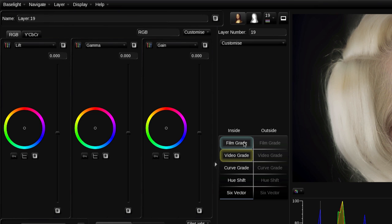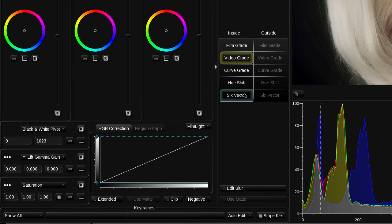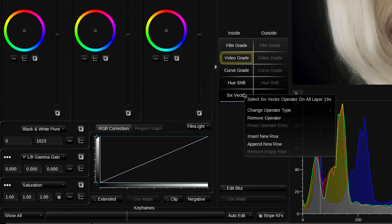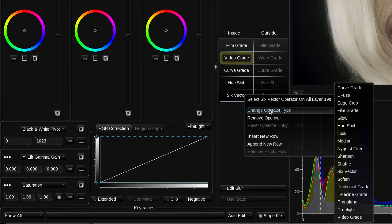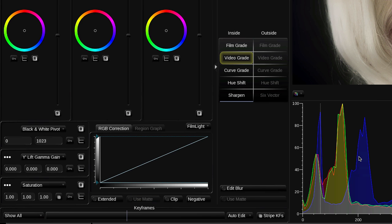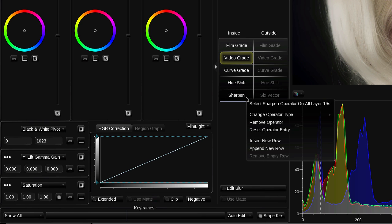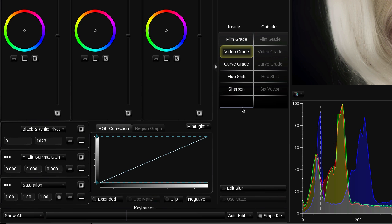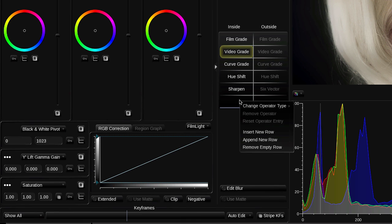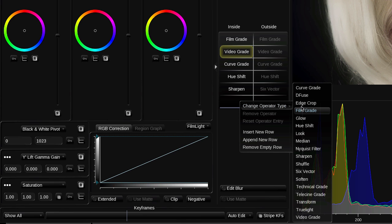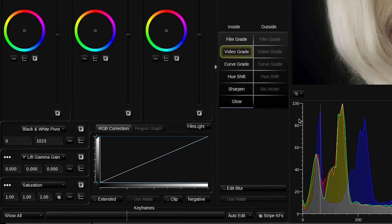To access these additional operators, right click on one of the operators already in this list, and select change operator type. You can now choose one of the operators from this list. You can also add additional rows to the bottom of the list and then add operators into those.